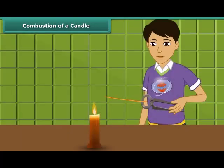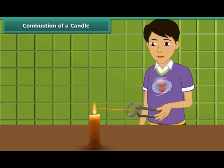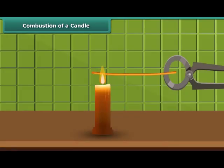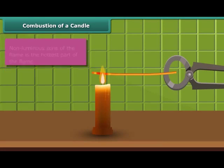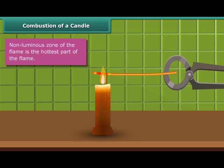Now observe another activity. Rohan is holding a thin long copper wire inside the flame with the help of a pair of tongs. The portion of the copper wire just outside the flame is getting red hot. This indicates that the non-luminous zone of the flame is the hottest part of the flame.